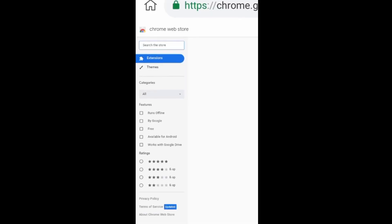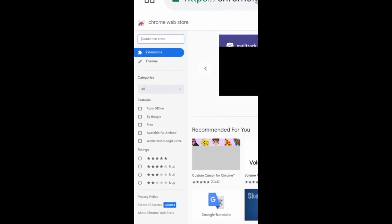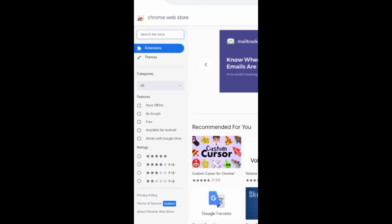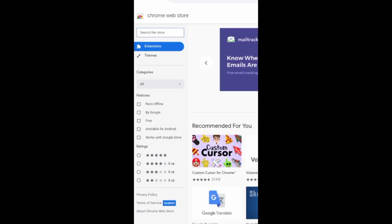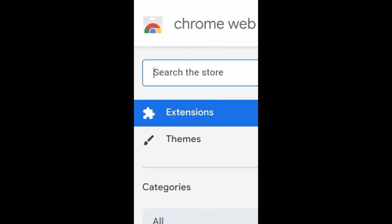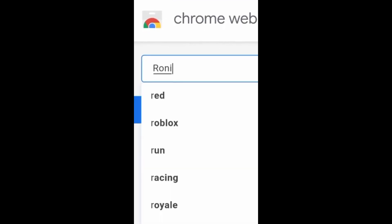For those who are using a PC or a desktop, you just need to go to Google and search for Ronin wallet extension. For those on mobile, over here search for Ronin wallet.